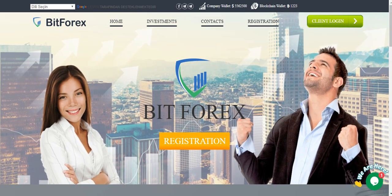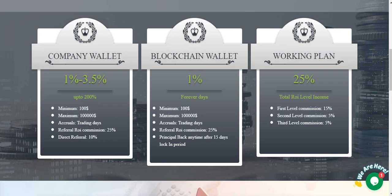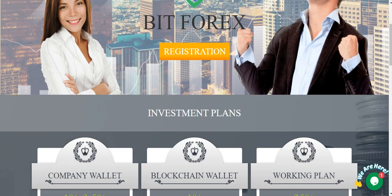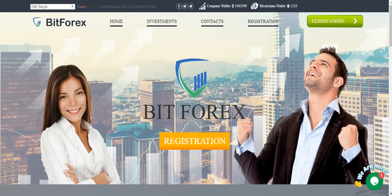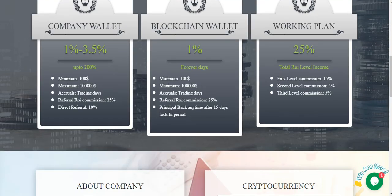This investment site is a partner with blockchain. This is a company valid blockchain working valid plan. 1% and 3.5% up to 200%. Minimum invest $100. Maximum $1,000,000. Accruals the trading days.